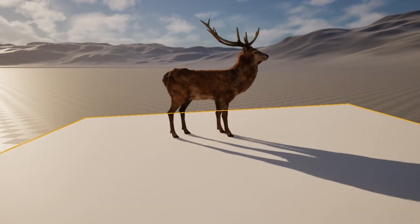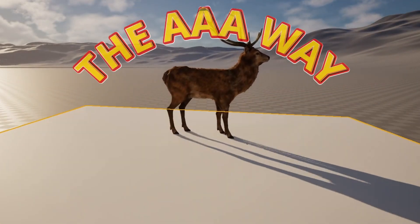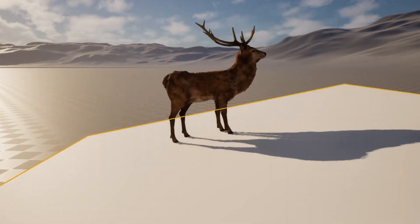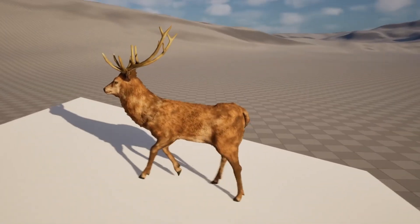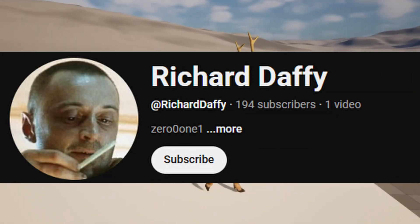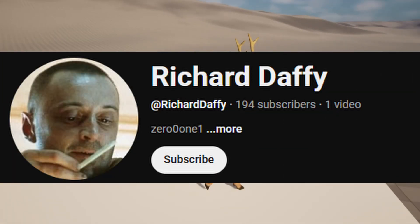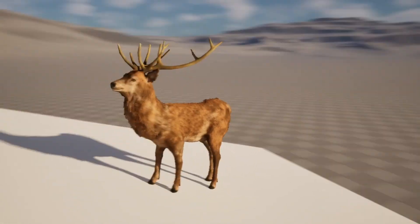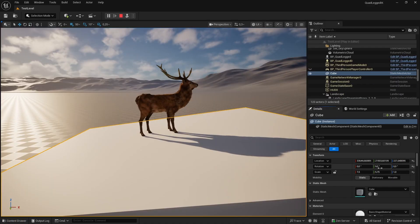Hey guys, welcome to my new episode of the tutorial series, the Triple A Way. I thought I'd make this video specifically for my one subscriber - his name is Richard Daffy - who has been commenting on my videos for quite a while asking for this specific tutorial, and I've promised him quite a few times that I would do it.